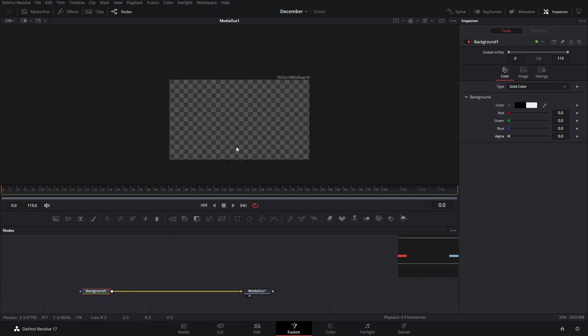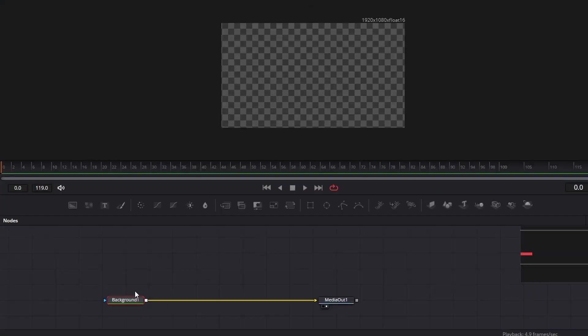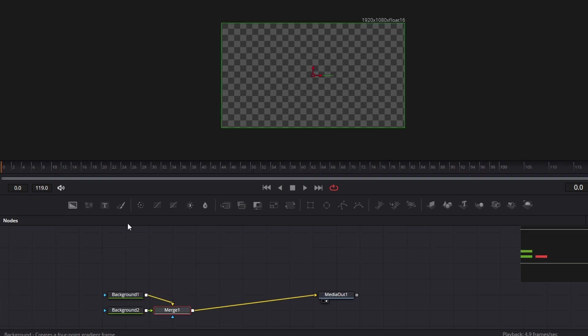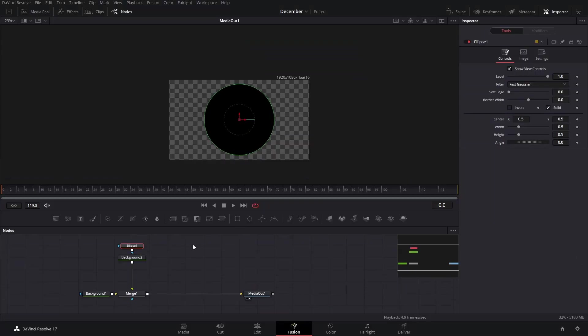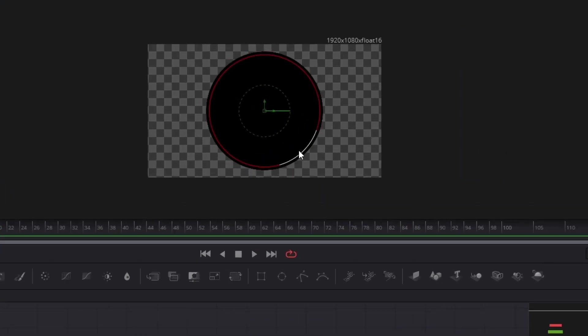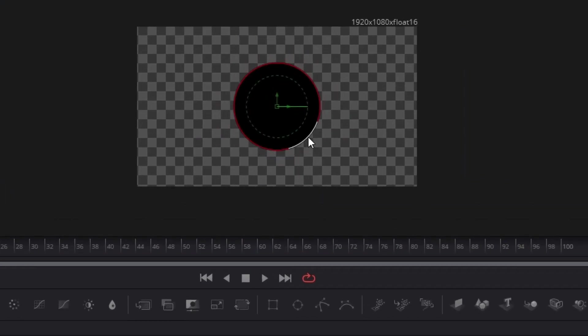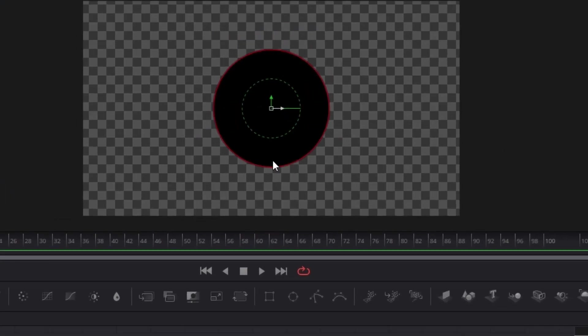You can zoom out a little bit. The first thing we're going to do is add a second background, which is going to act as the base for our timer. After that we're going to add an ellipse and resize it so that it's going to be the base.